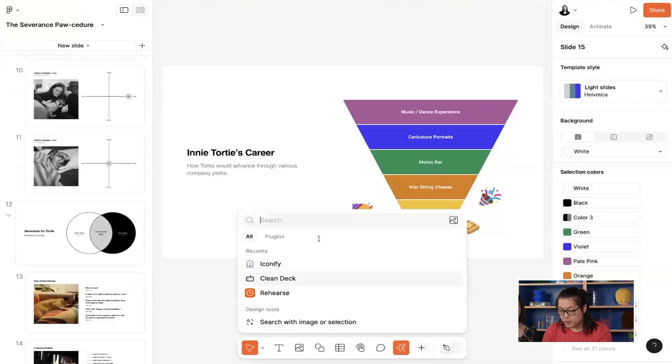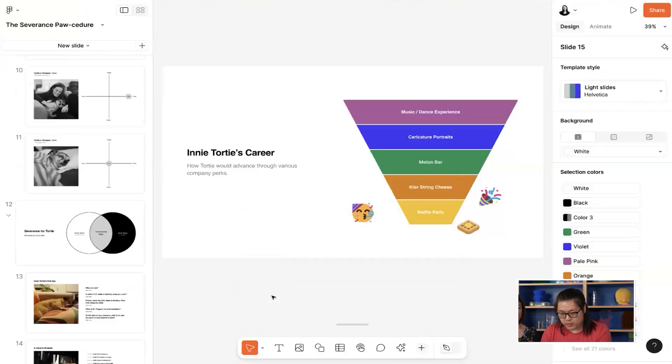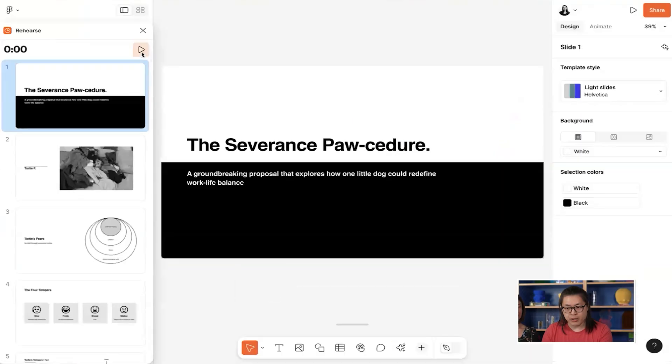For my friend's event, there's also a coveted award for the speaker who can get their presentation closest to three minutes without going over. With Rehearse, I'm able to practice giving my presentation to see how long I'm spending on each slide. Let me run Rehearse, do a dry run from the top.